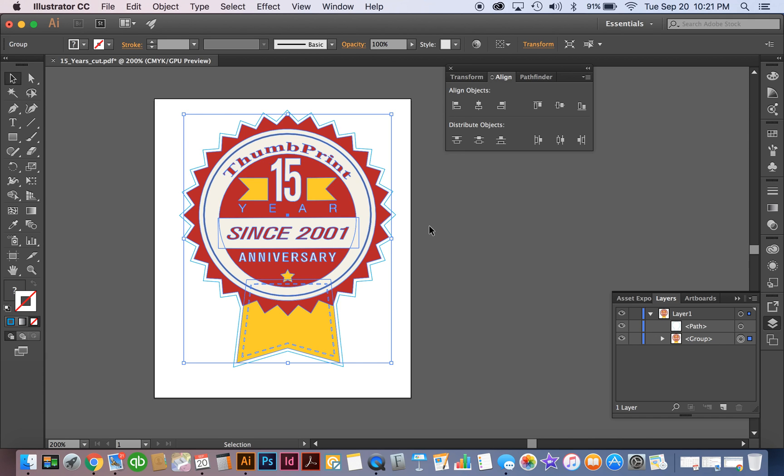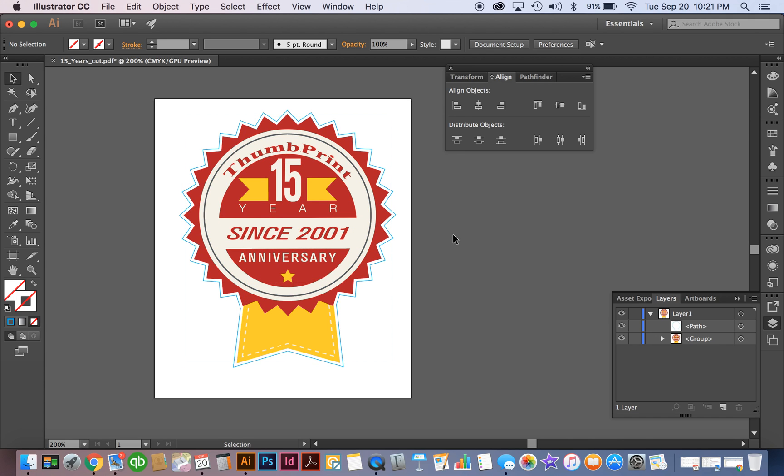That's going to delay the project for us having to get in contact with you and get the appropriate font. So make sure you outline your fonts, that'll make it a lot easier.